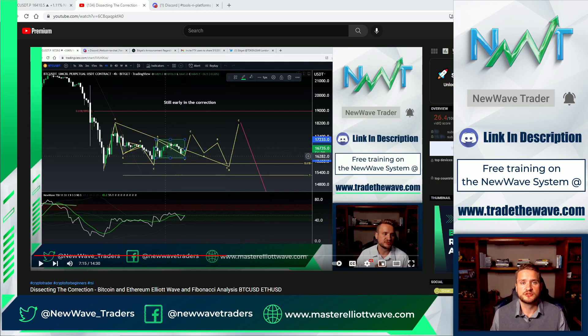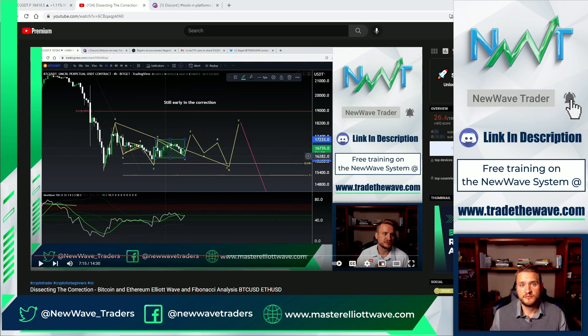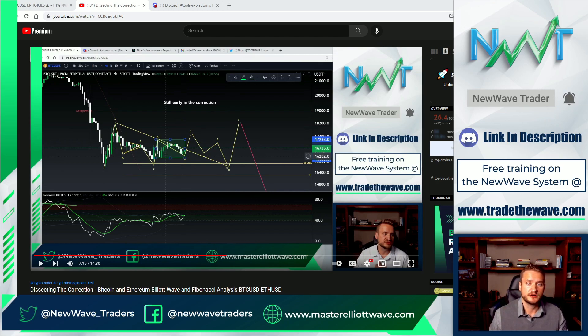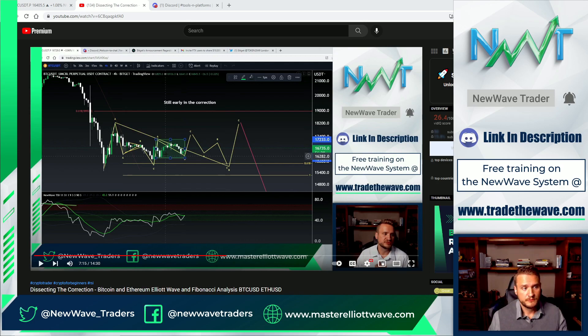My name is Shiler. I'm a full-time trader in the crypto market since 2017, and I'm focused on becoming the industry leader in creating successful traders. So if you're struggling to see results, check out the links down in the description below and see if New Wave Traders is a good fit for you.